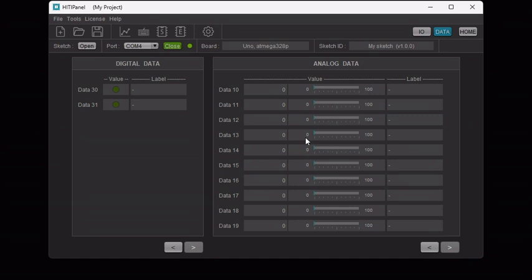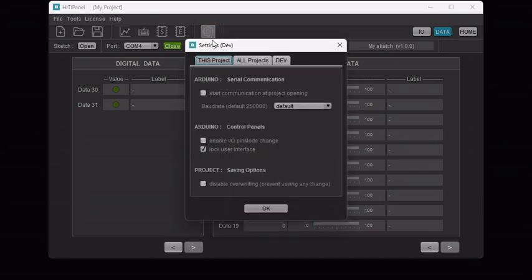Now, we would like to edit the user interface, but remember we locked it in the previous tutorial. So, first go to settings and unlock the user interface.